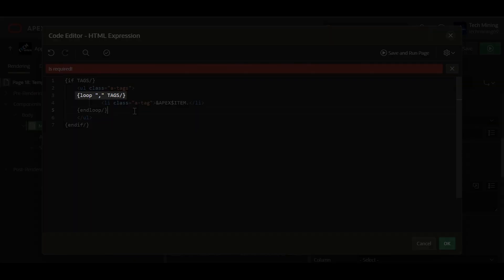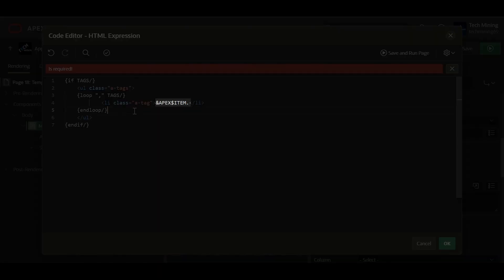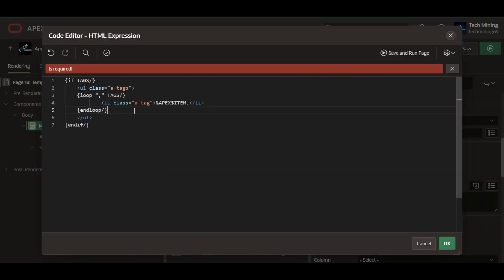The next line contains a loop that repeats over a comma-separated list of values stored in the tags variable. It processes each individual tag within the list. Next, ampersand apex-dollar item is a placeholder which will be replaced with the current tag value during each repetition of the loop. It's important to note that ampersand apex-dollar item is a specific placeholder used in Oracle Apex for accessing item values.